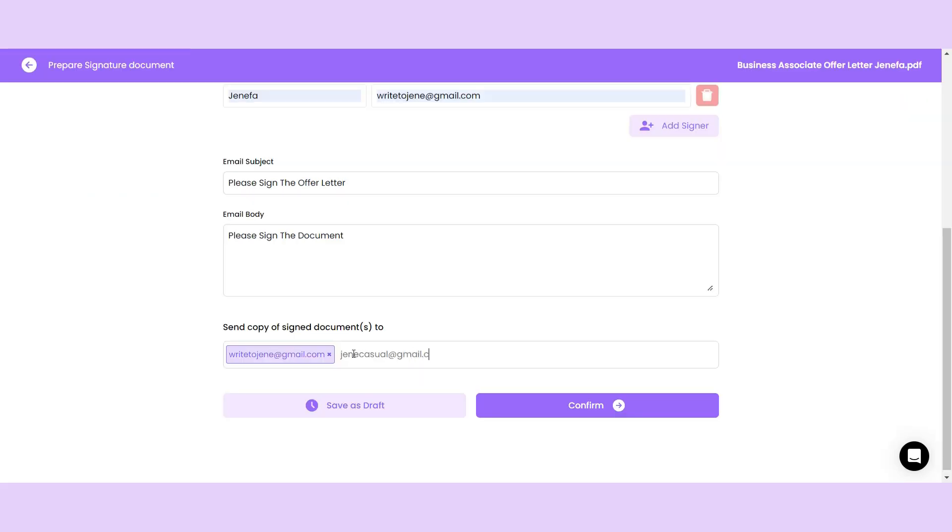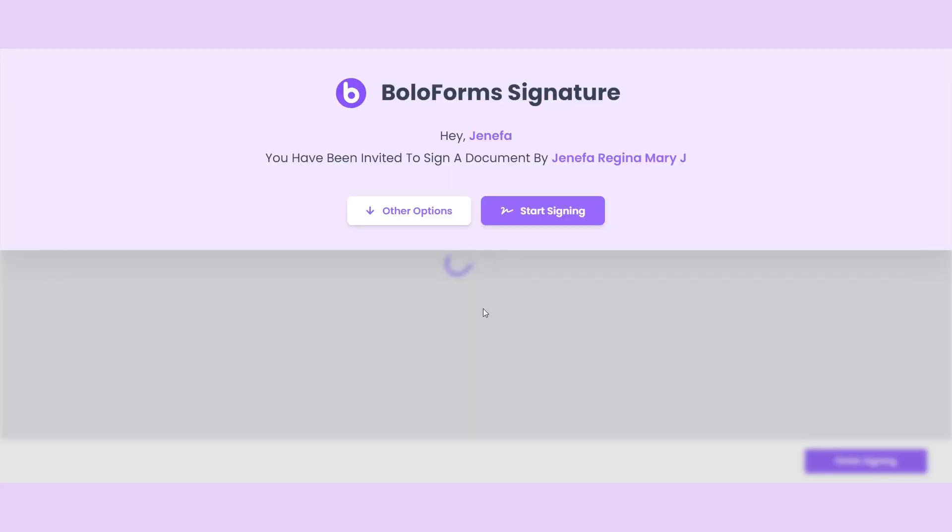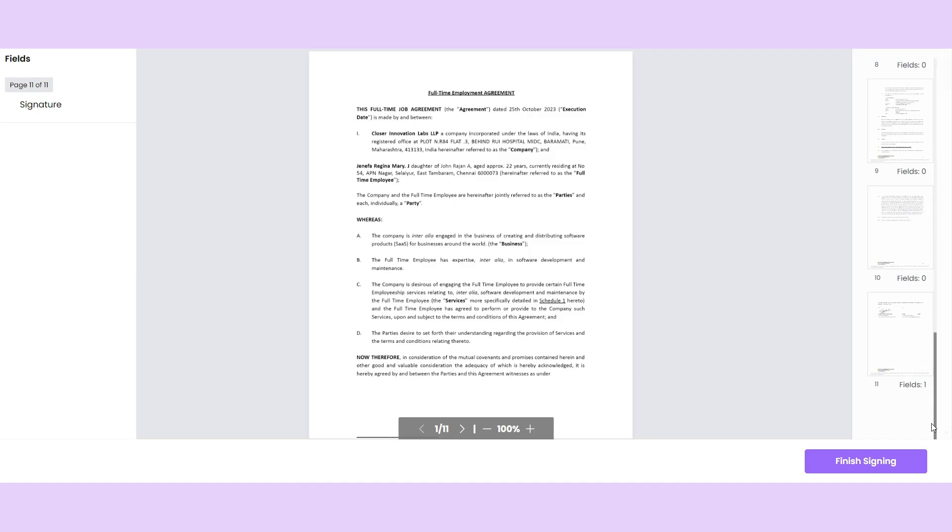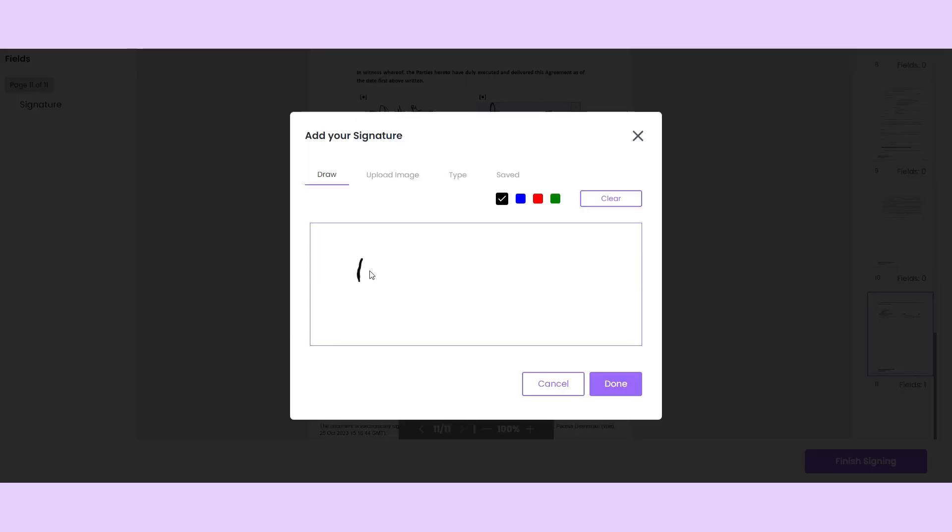Bolo Forms even lets you send a copy to your team's email. When you share a PDF, your recipient will get an invite to sign it. All they have to do is click start signing to open the PDF and add their signature.